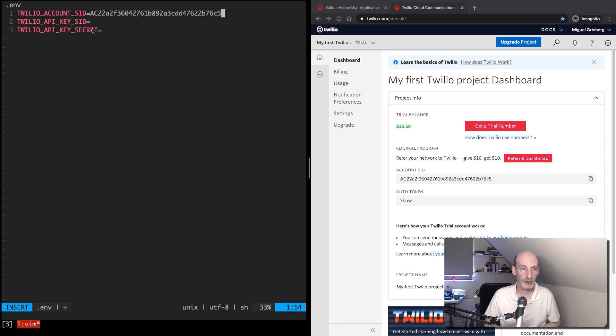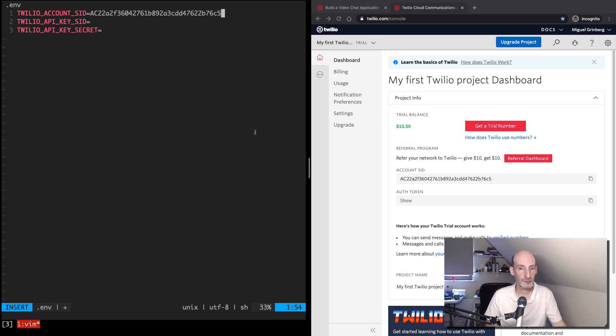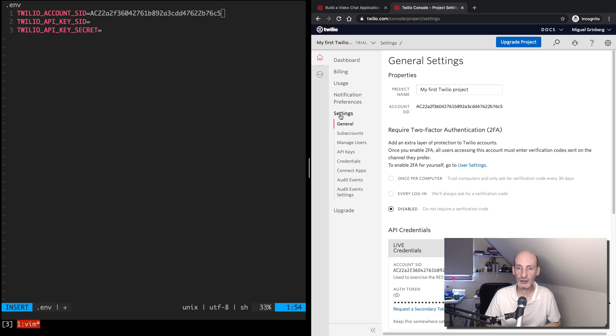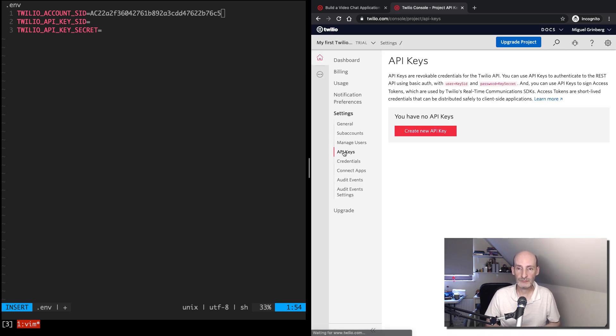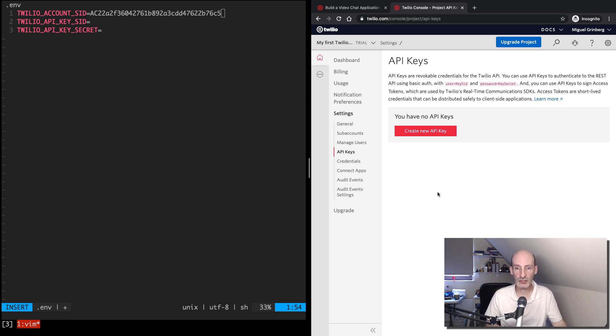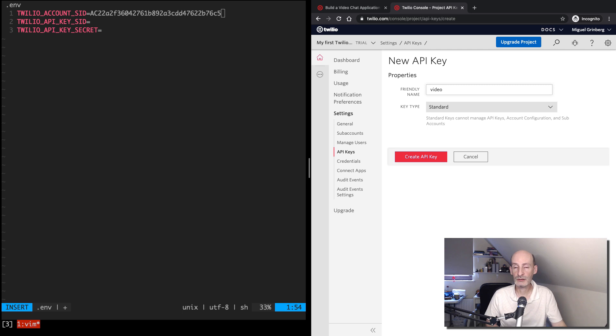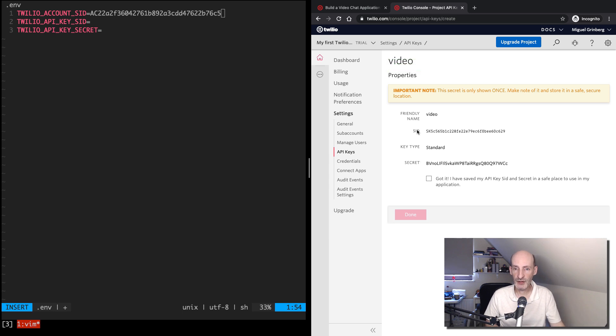And then the next two are the SID and the secret for an API key. If you have an API key in your account already, then go ahead and paste those values there. I assume most of you will not have an API key. So to get one, you need to go into the settings section and then find API keys. And here you can create API keys for any projects. So I'm going to go ahead and make one. I'm going to give the name video, and then key type should be standard. So create the key. And now I'm shown the SID and the secret values.